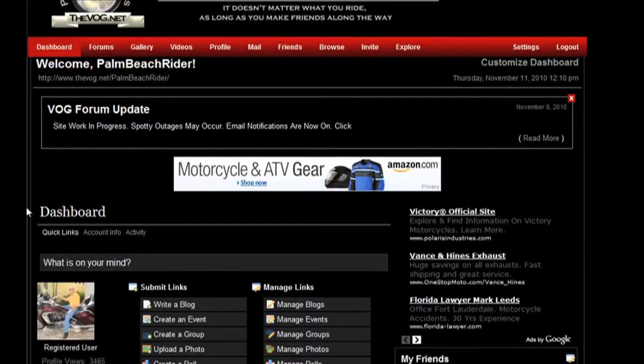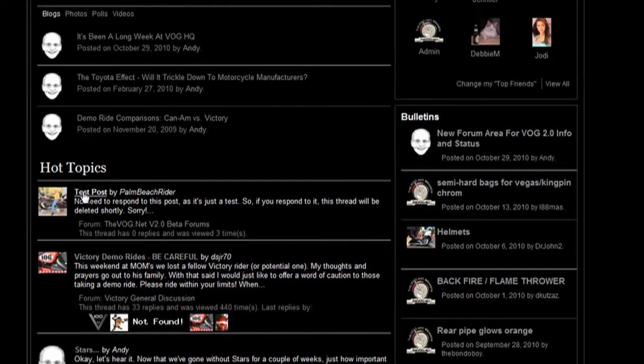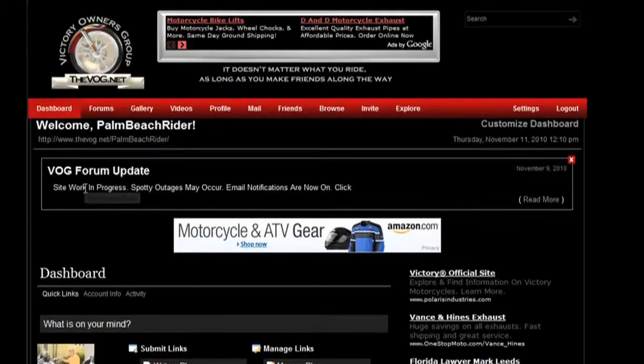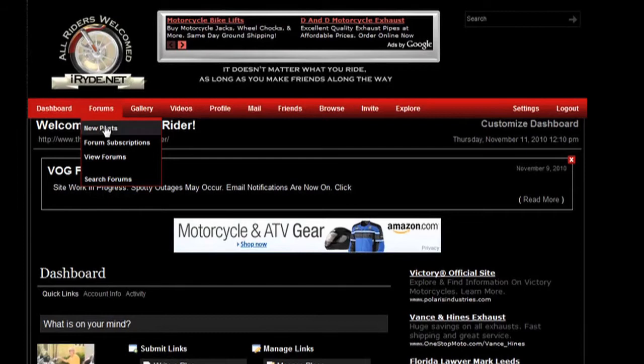And as you scroll down in the hot topics, here's a test post I just put up. Now of course, you can go through and navigate to find a thread through a variety of ways.